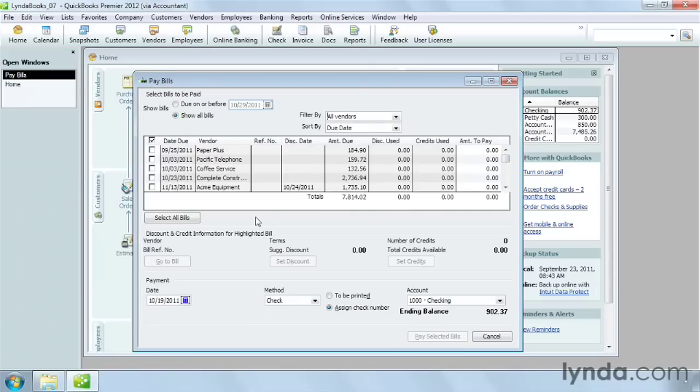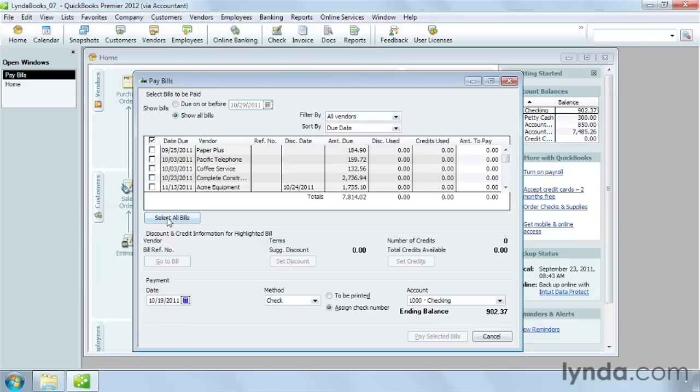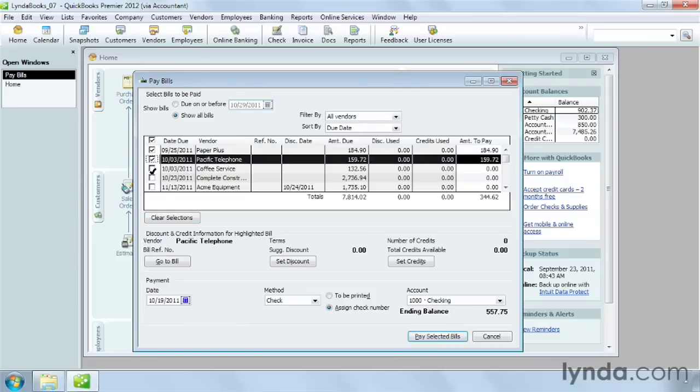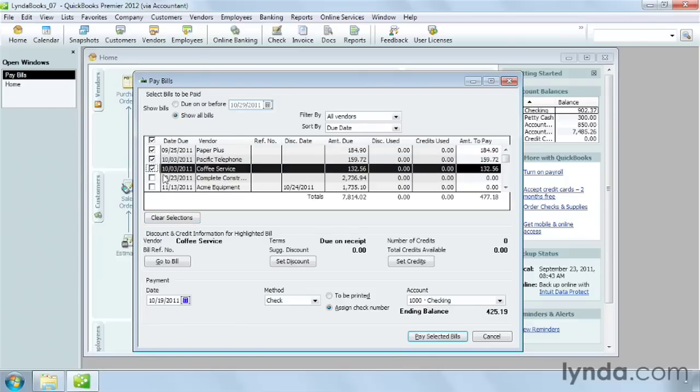If you want to pay all the bills listed, below the table, click Select All Bills. QuickBooks will add a checkmark in the first column for all the displayed bills. However, you usually only pay some of the bills. In that case, turn on the checkmarks for the bills you want to pay, such as the ones you pay using a specific payment method. Click a checkmark box to toggle the checkmark on and off.